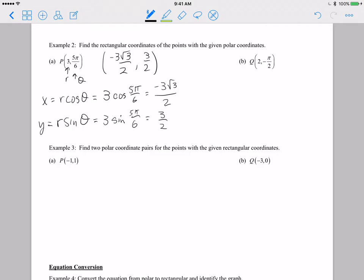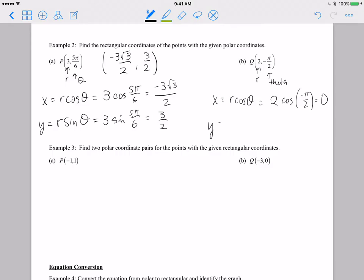Letter B: we have a radius and a theta with an angle of negative pi over 2. So x equals r cosine of theta. r is 2 and cosine of negative pi over 2 is 0 because it's on the x-axis, so my x coordinate is just 0. Then y equals r times sine of theta: sine of negative pi over 2 is negative 1, so y is 2 times negative 1, or negative 2. Our answer is the ordered pair 0 comma negative 2.